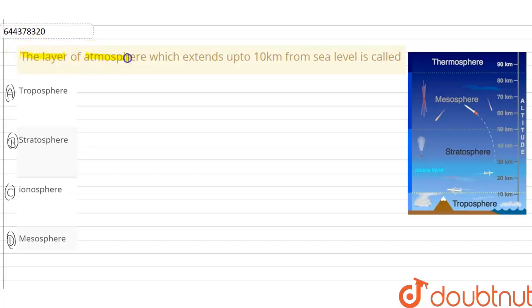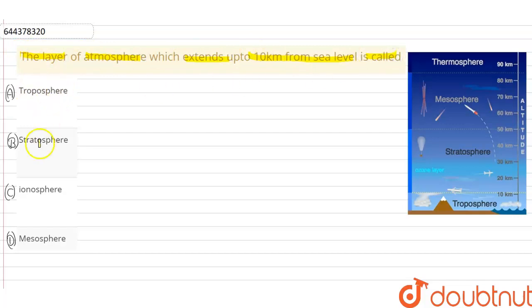The layer of the atmosphere which extends up to 10 km from the sea level is called: troposphere, stratosphere, ionosphere, or mesosphere?